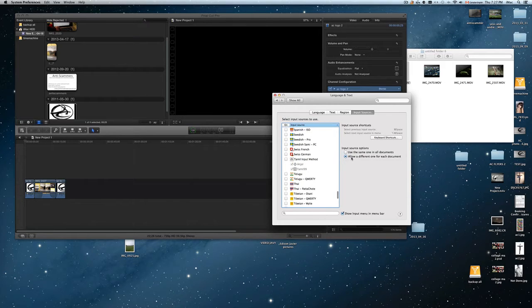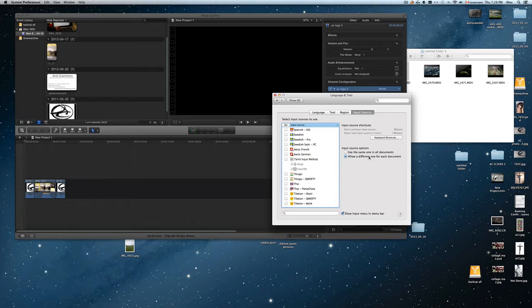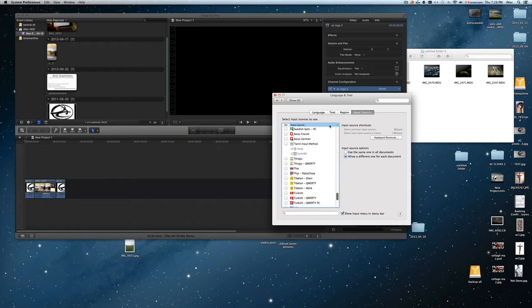So basically it should be set as default, allow a different one for each document. So that's good, so you can switch it around.